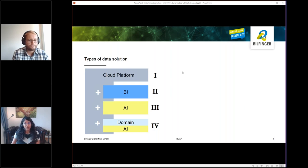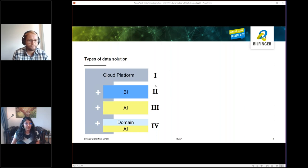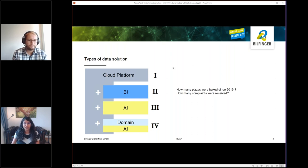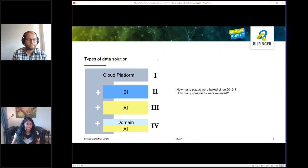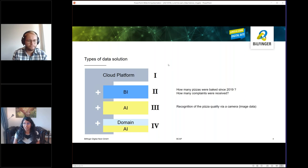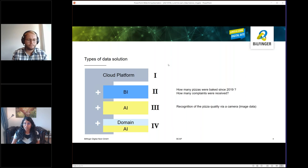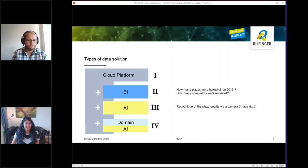And on top of that, different solutions can be integrated. A business intelligence data project can answer questions like how many pizzas were baked since 2019, how many complaints were received. This solution requires a data analyst. The artificial intelligence projects go beyond such statistical measurements and KPIs and use learning algorithms to achieve that. You could, for example, recognize the pizza quality from images taken during the pizza baking process. This solution requires a data scientist.